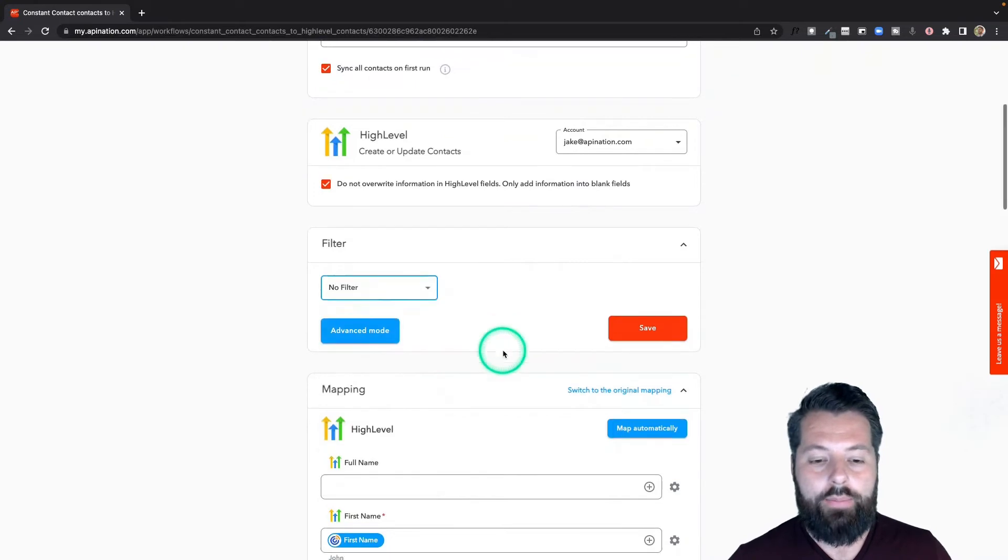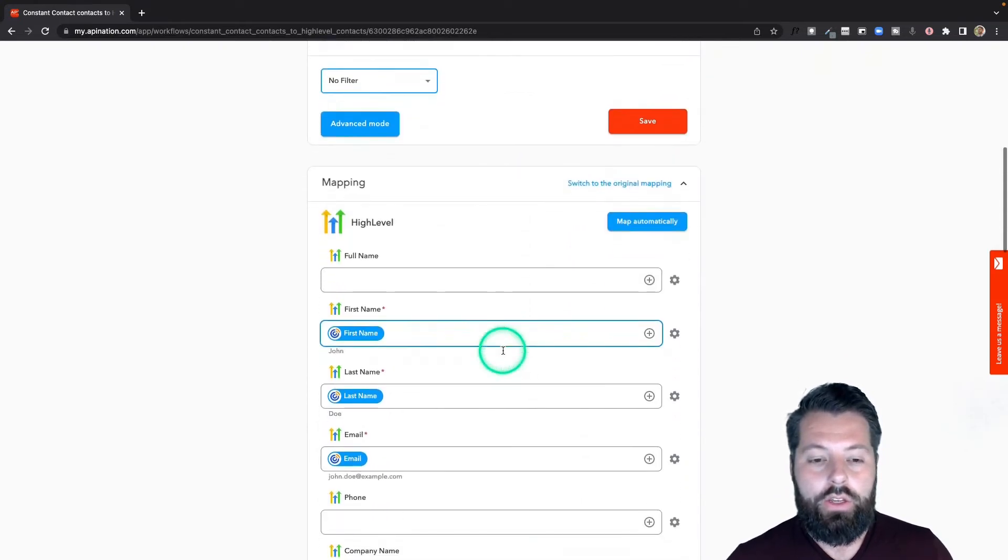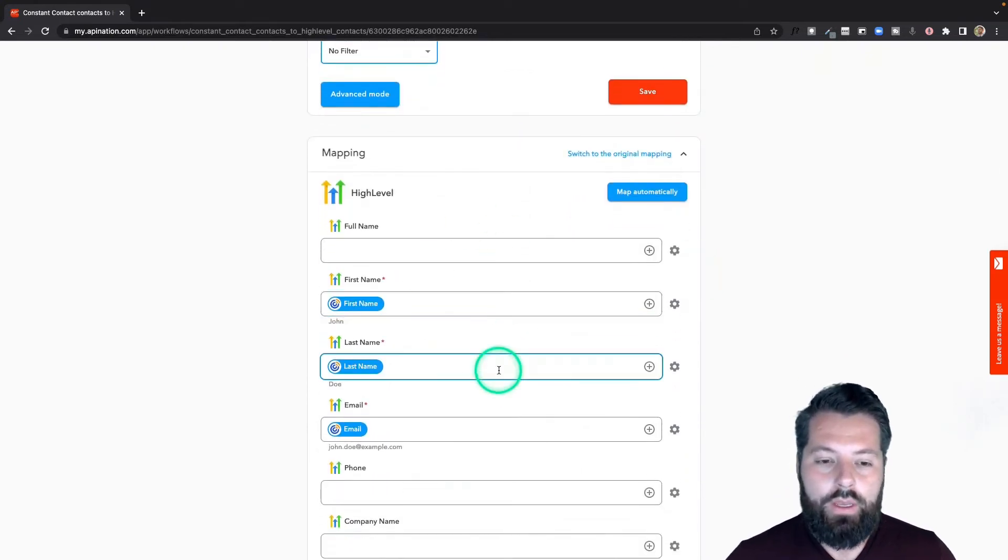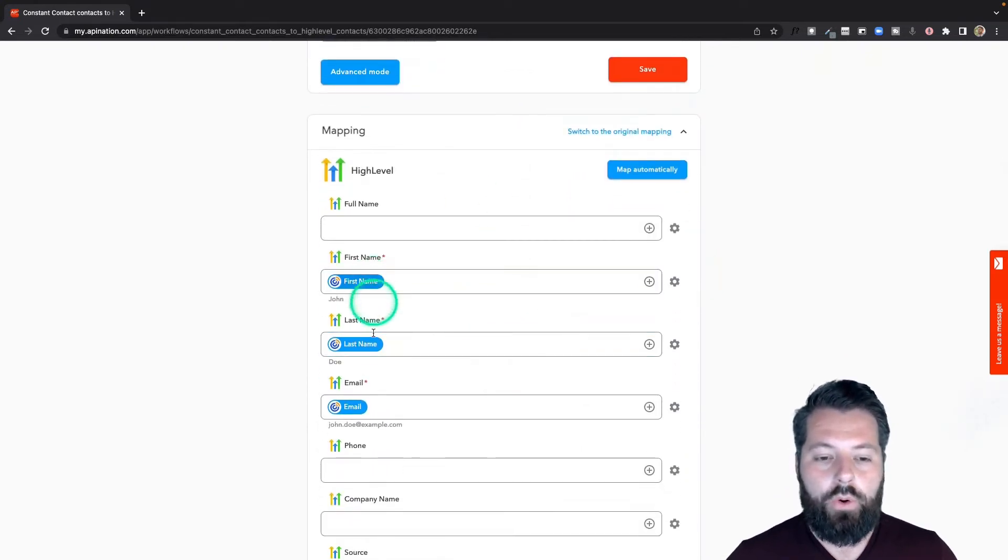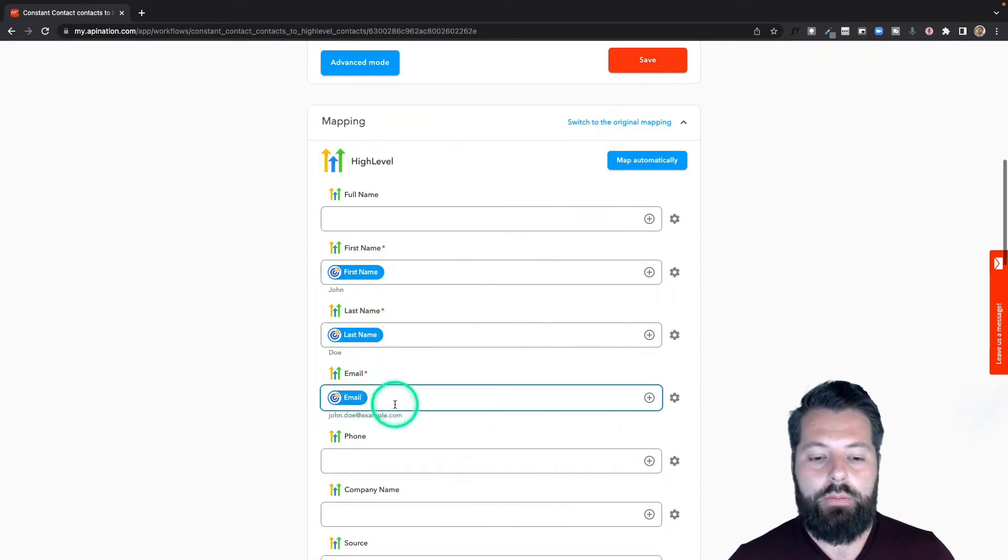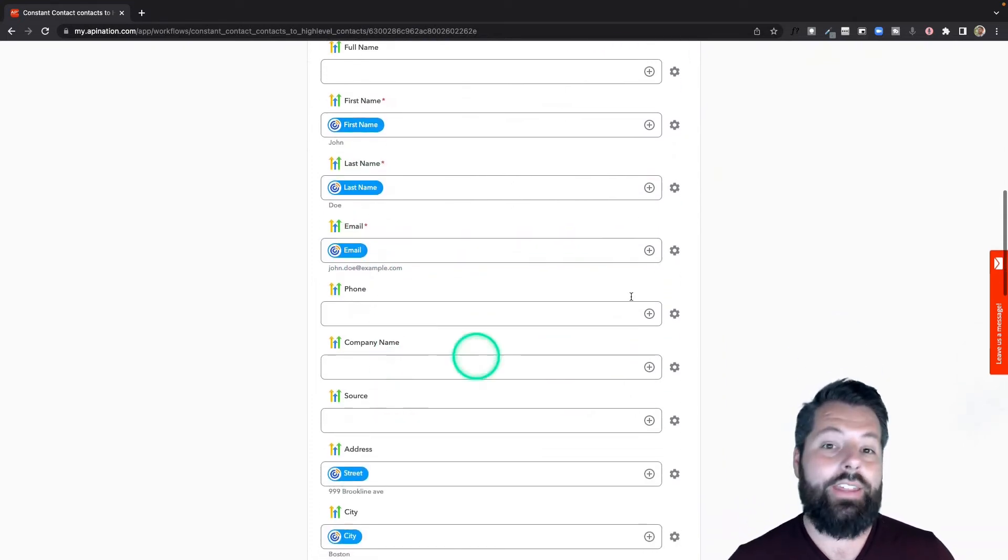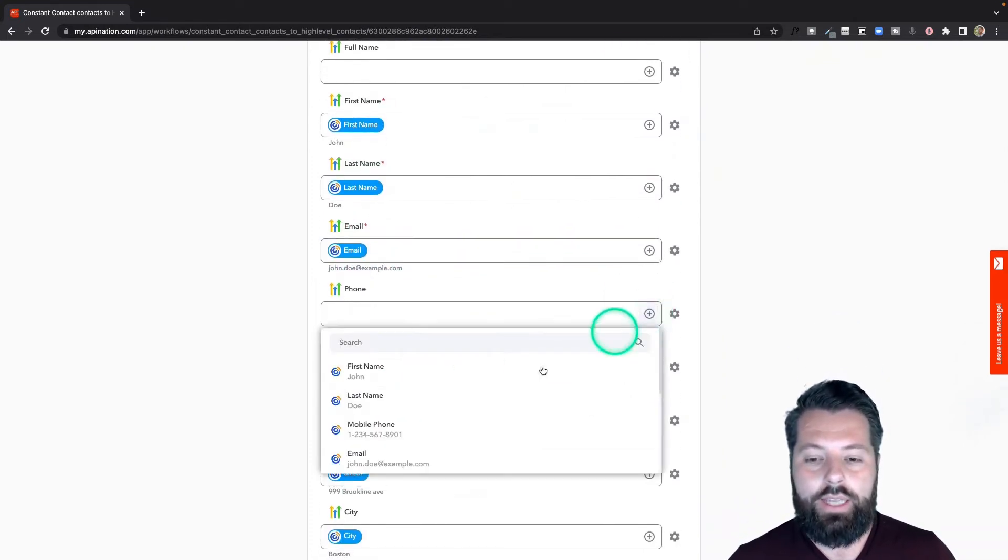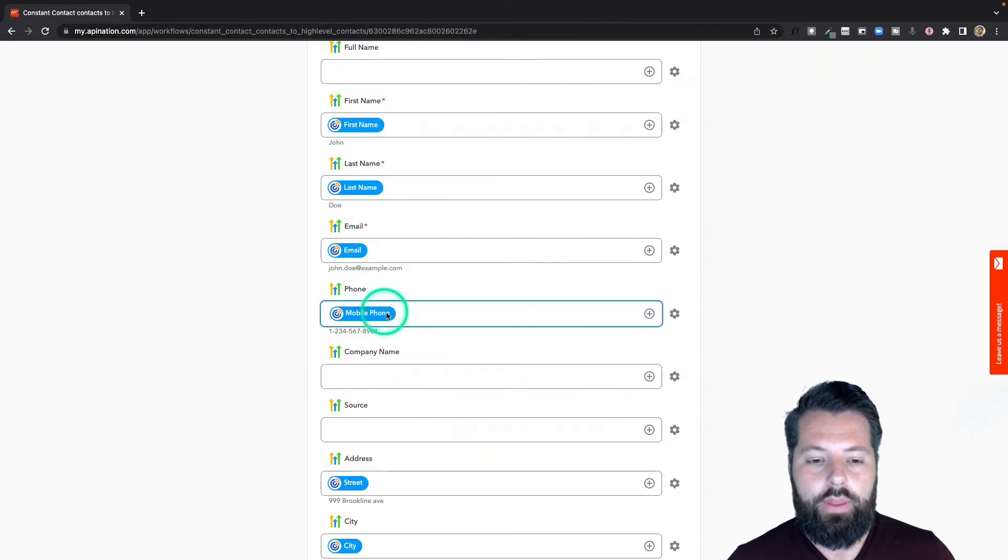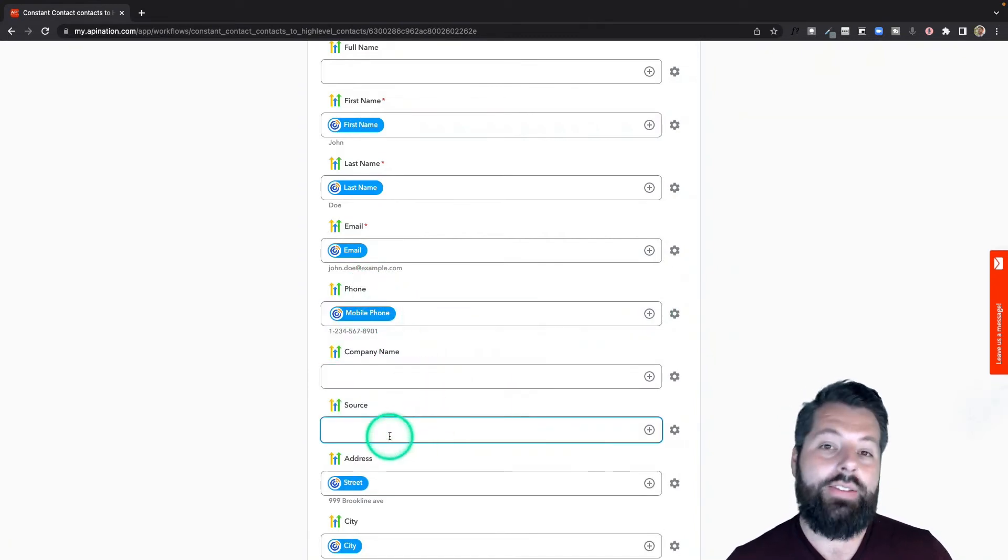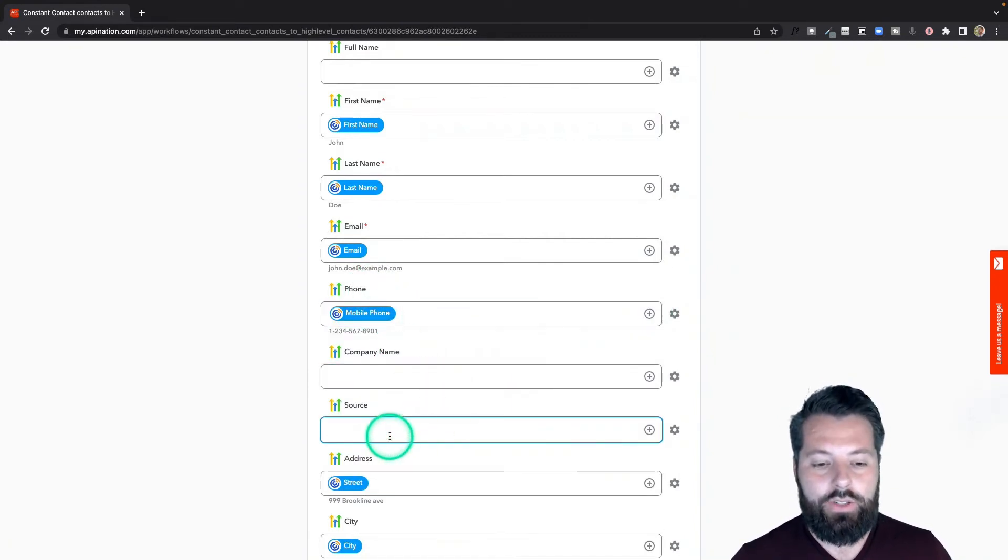You can also see here's our mapping. We do most of this for you: first name, last name, email - those are the big ones. If there's anything else you want added, just hit this plus sign, choose it, and there you go, it's right in there.